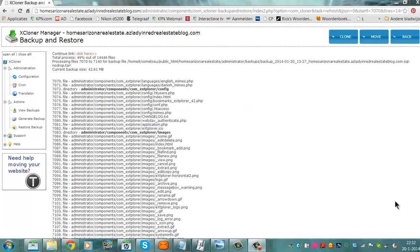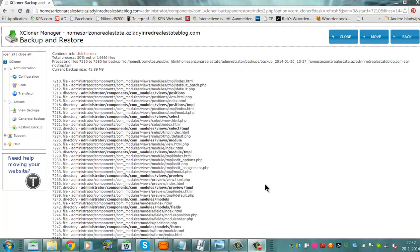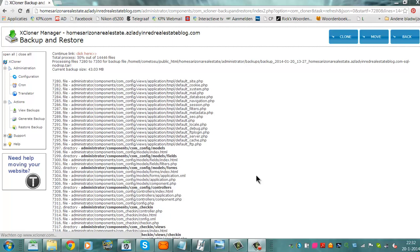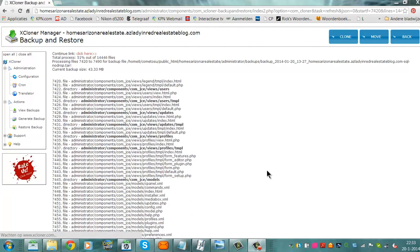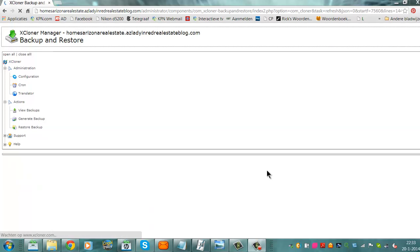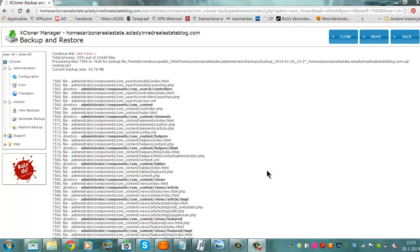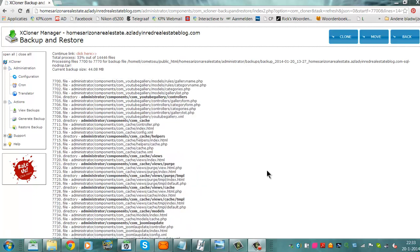The xcloner manager is an extension that is made for Joomla, WordPress and it makes a backup and restore of your website. So if your site is hacked or if your site has a virus in it, you can always go back to the backup you have made with the xcloner.